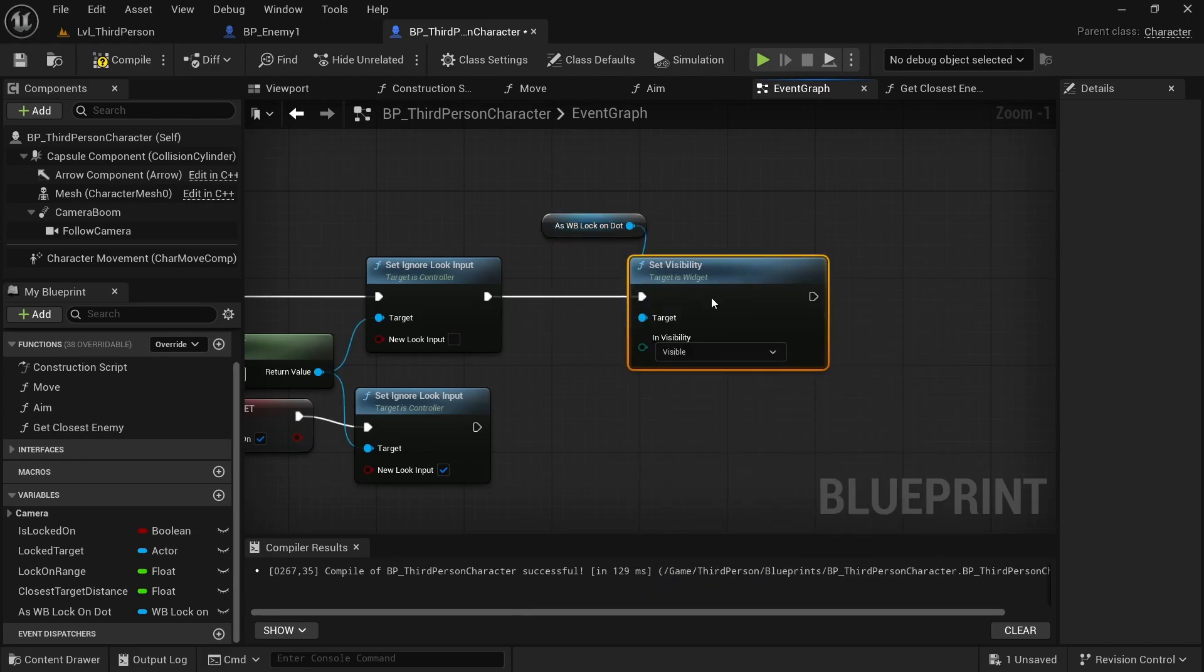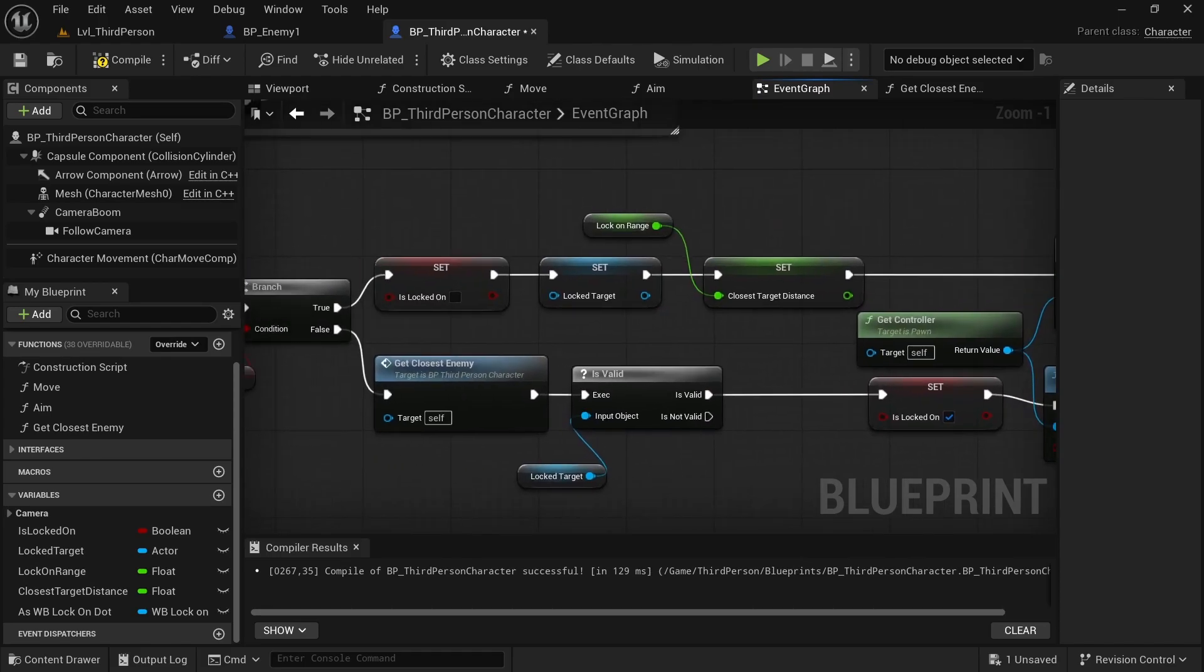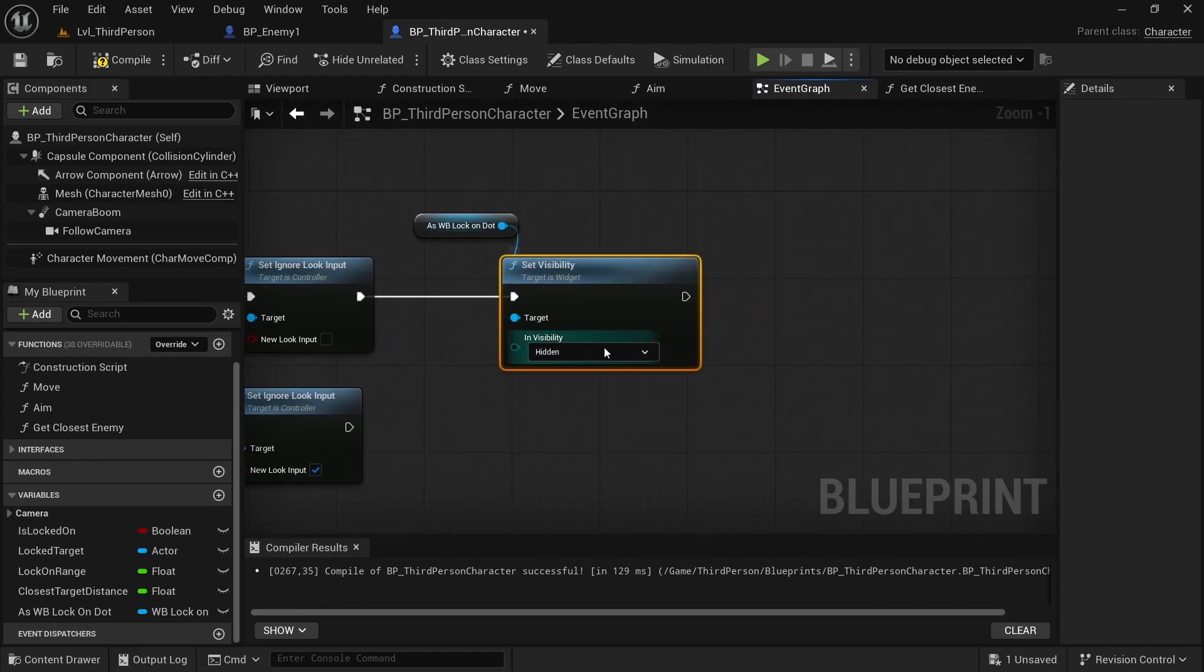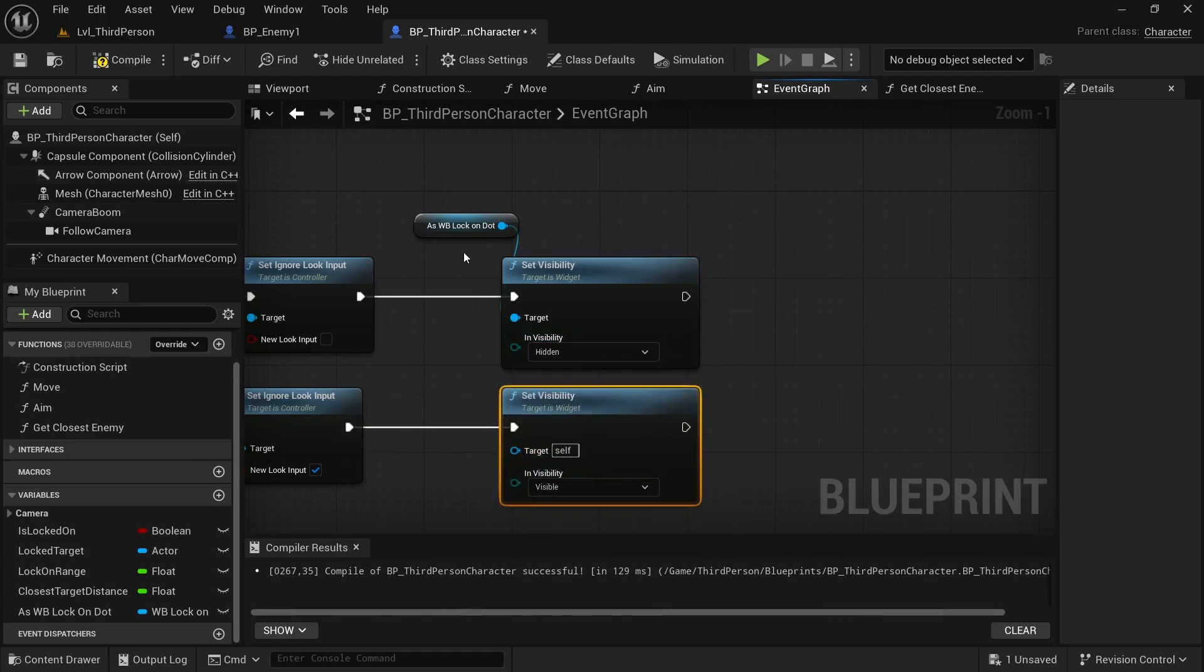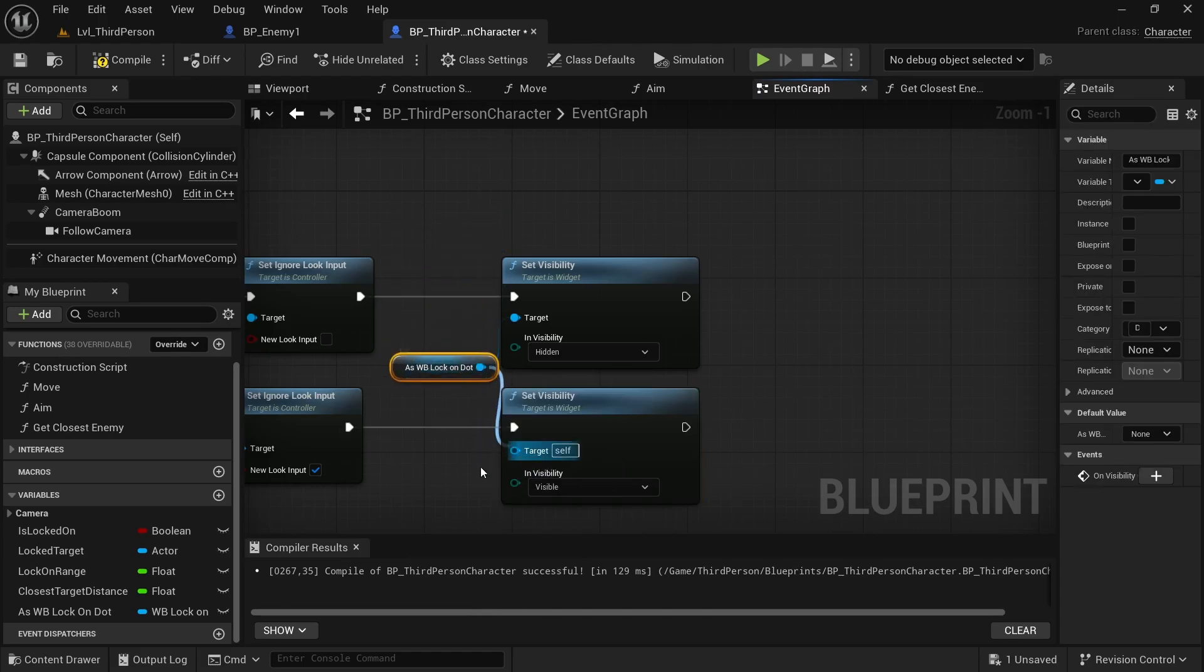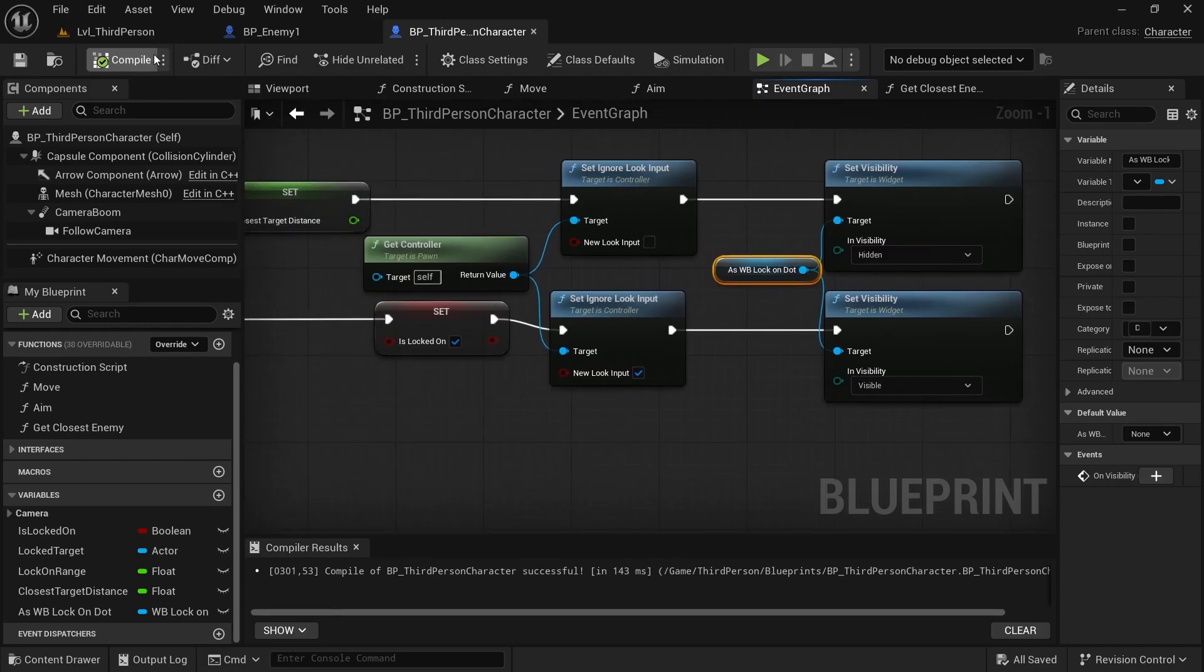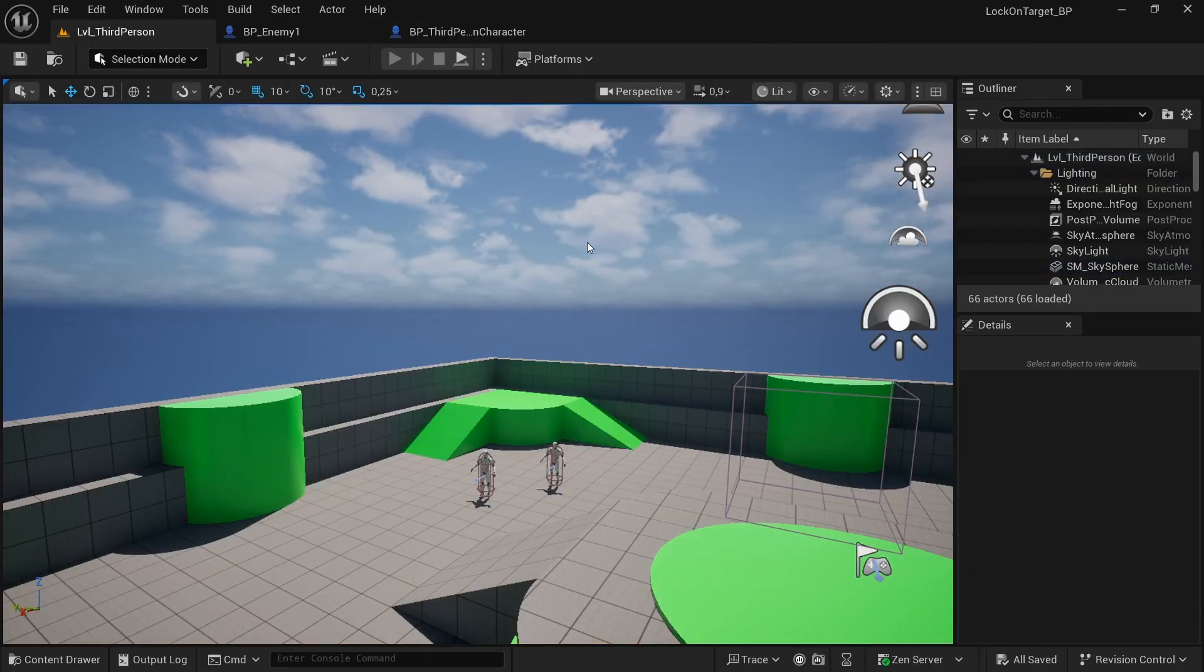So basically if the lock-on mode is off, the visibility is Hidden. Otherwise it's of course Visible. Connect the lock-on to our target and compile and save. Now if you press start, you must notice that everything worked, but of course the point is a little bit down.